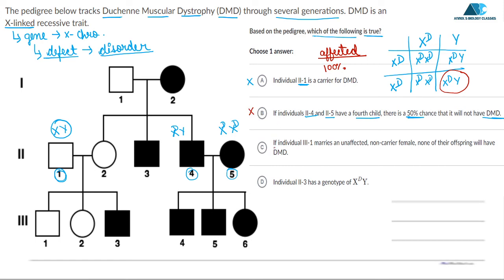Option C states: if individual 3,1 marries an unaffected non-carrier female, none of their offspring will have DMD. Individual 3,1 is male and not affected, with genotype XY. If he marries a normal female who is neither affected nor a carrier, we can say option C is true.